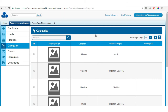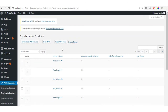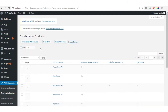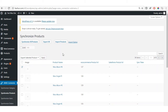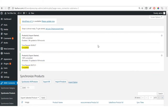After categories, proceed to synchronize products. Available options include: synchronize all products (which exports and imports products), import products from Salesforce with optional limitations, or export a specific selected product. Click on 'Synchronize All Products' and it will complete within a few minutes.